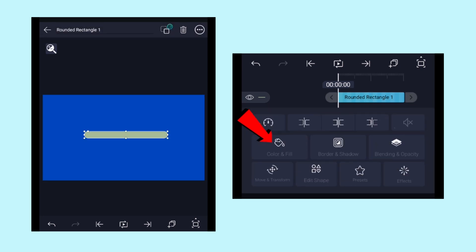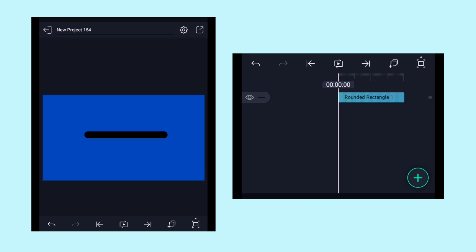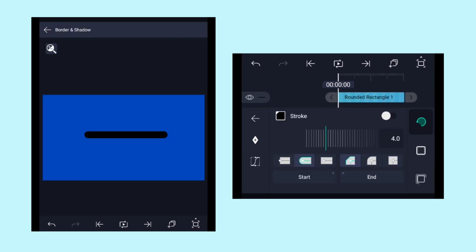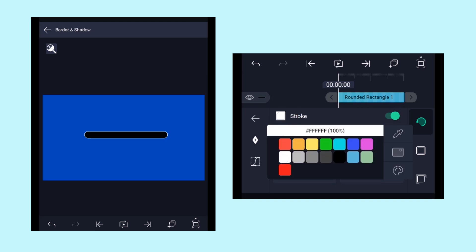Let's change the rectangle color by clicking on color and fill and here select the black color. Now let's add some stroke effect to it by clicking on border and shadow, and here enable the stroke effect. Click on this color box and choose the white color as a stroke.